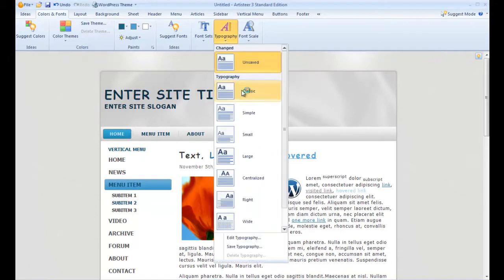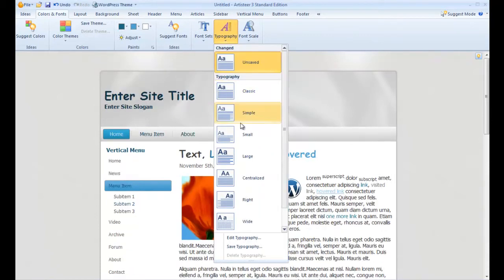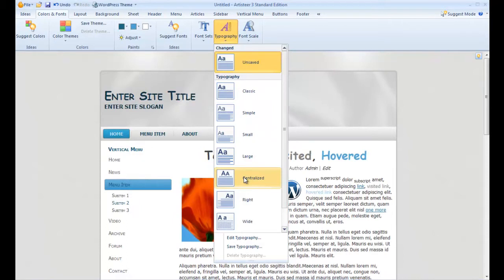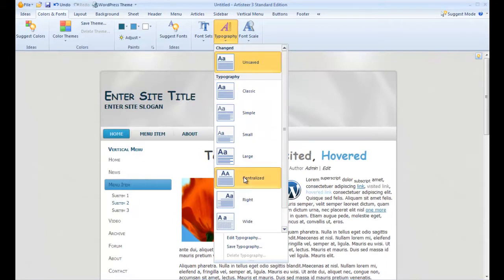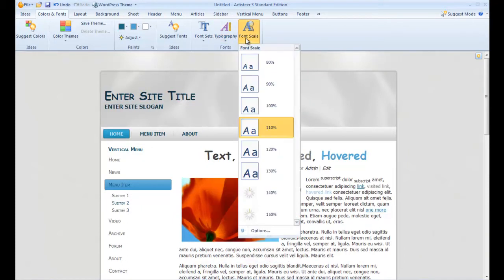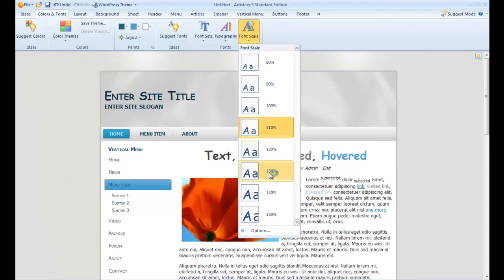We can also work on our typography, choosing from a number of selections or specifically customizing exactly what we want. And the same goes for font scale as well.